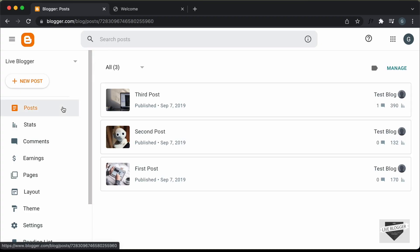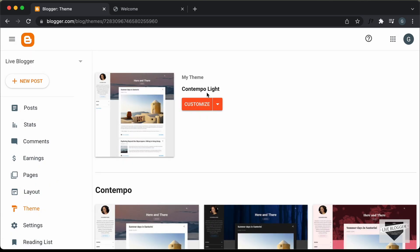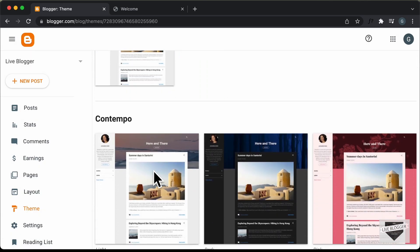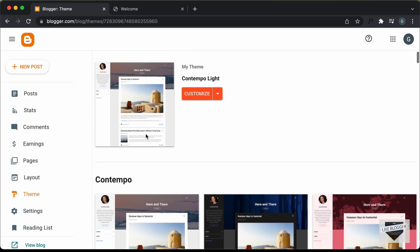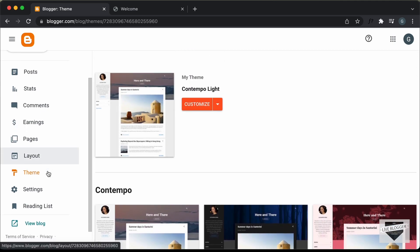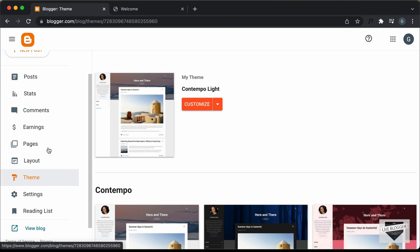Right here I'm in the dashboard of my blogger website. I'm using this theme called Contempolite — it comes by default with blogger. Now if you're using a different theme, you can use the same method from this video to customize that theme; you just need to select different classes based on the theme.